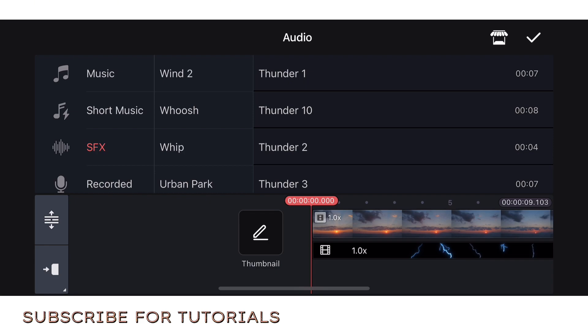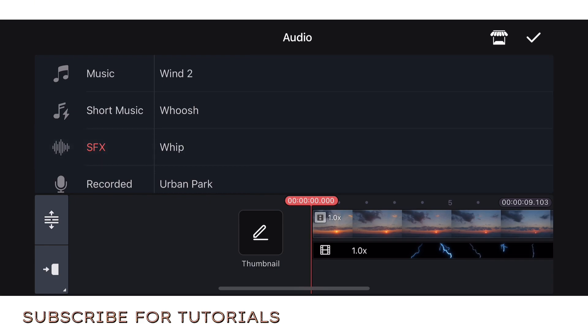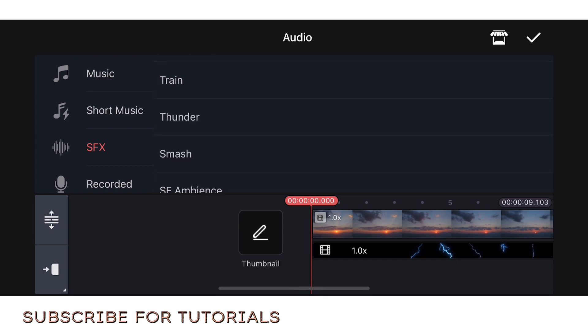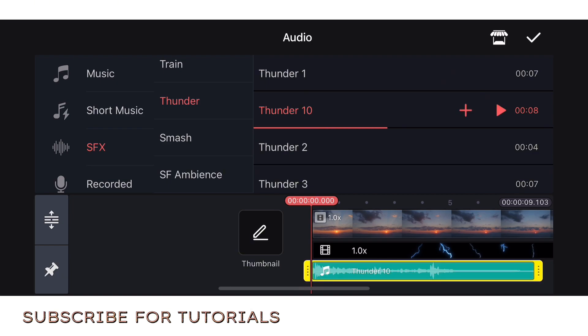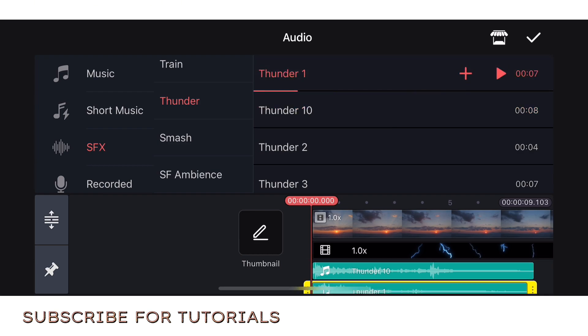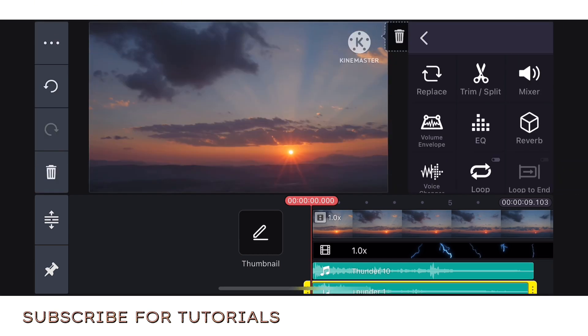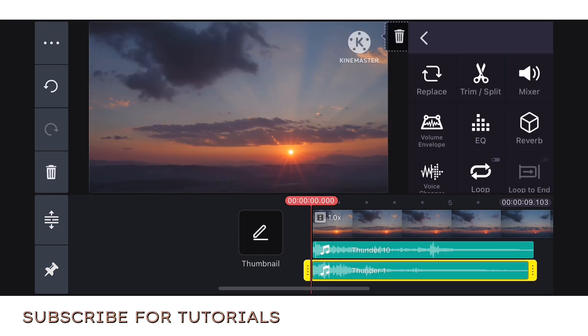For the sounds, just click the music, the note, then go to SFX. You can choose from my thunder. Click thunder. You can input everything there guys. Just choose what you want to use. Then click the plus sign. Thunder 1, then click the plus sign.